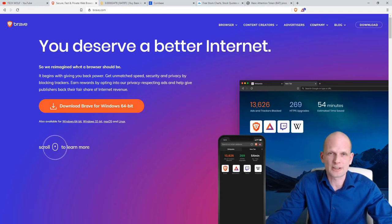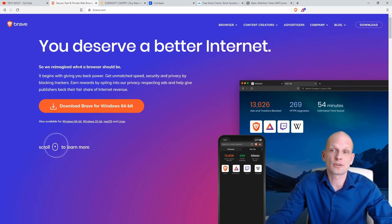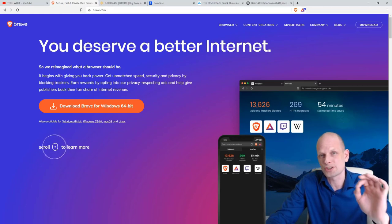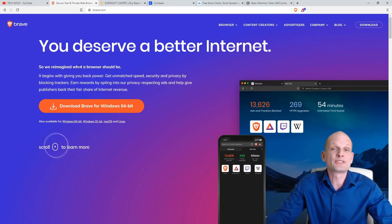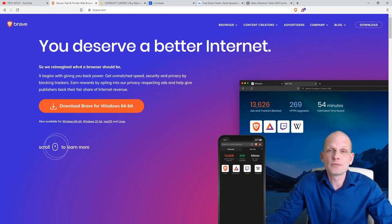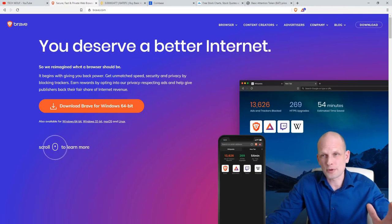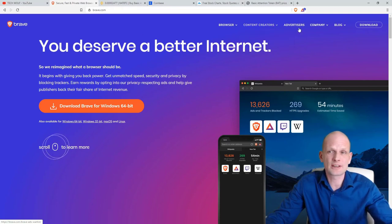Brave is the most secure browser — it doesn't share your data or cookies with websites. If you're interested, watch my other videos or check it yourself. This browser was created by the same person who created JavaScript, which is another huge thing. That's why many people use Brave browser — it's a legitimate project with a great idea: they share money from ads with anyone who is using the browser.